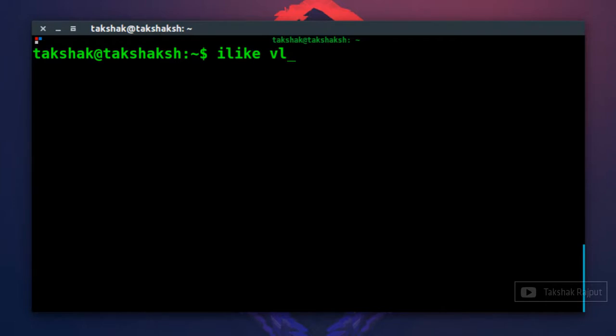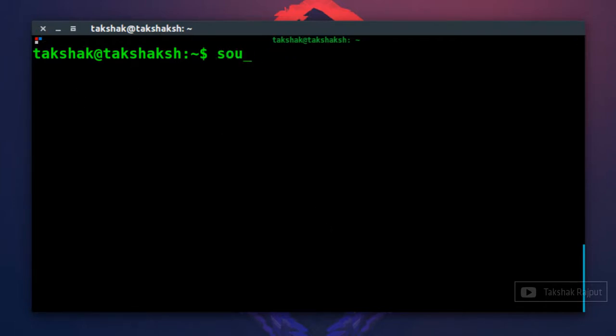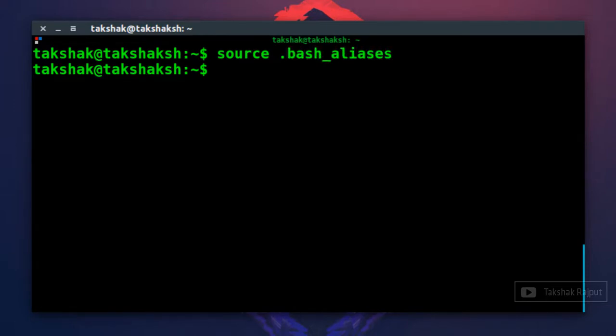So to make it aware you can simply close this terminal and start it again. If you don't want to close the terminal, you can simply source it to this session. To do this, you can type source and the file name, that is .bash_aliases. Hit enter. Now you would have that command listed.